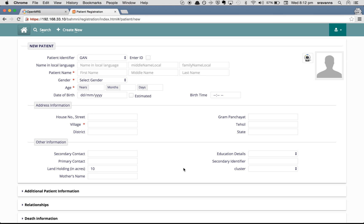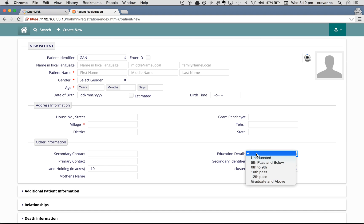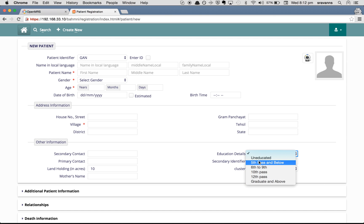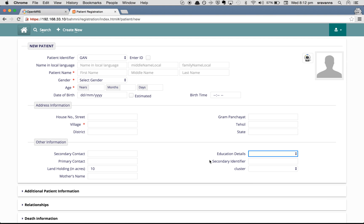If you want to add a default value for a coded concept attribute — like 'Education Details' — this is a concept attribute with particular values that are answers of the coded concept. To set a default value for a concept, you have to follow these steps.